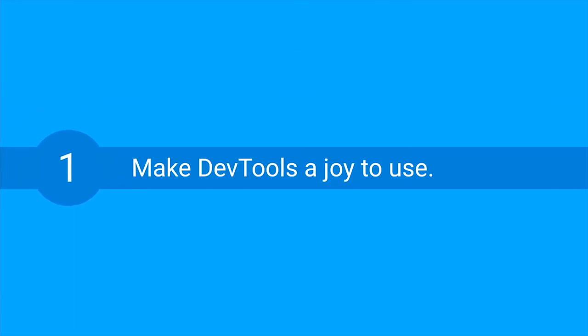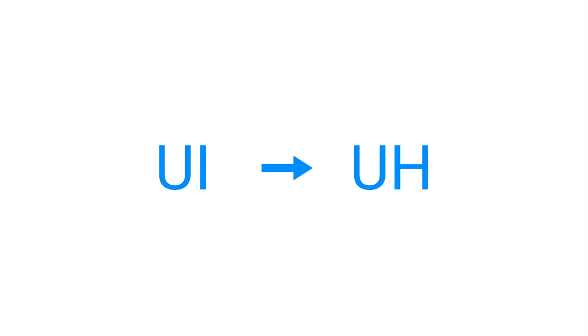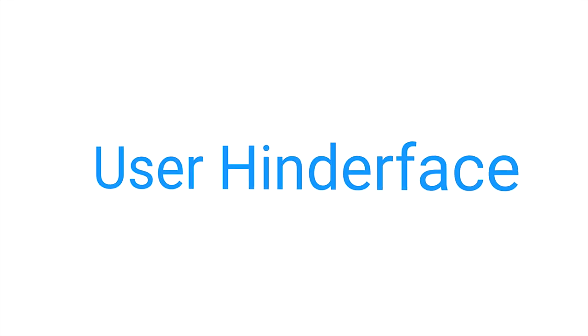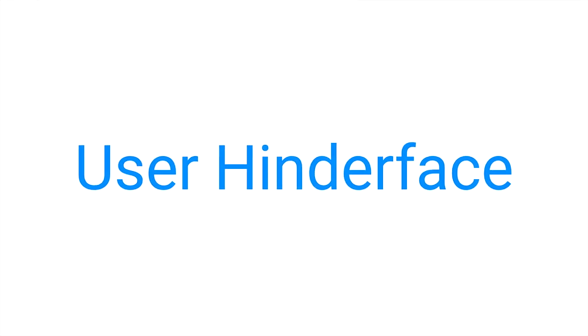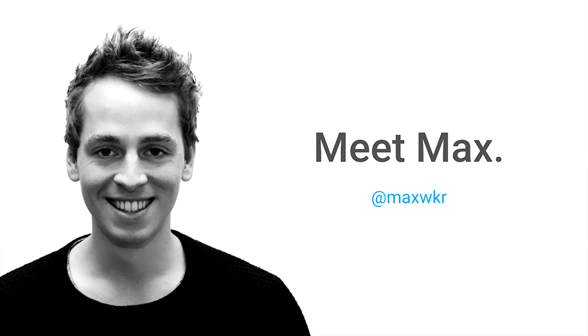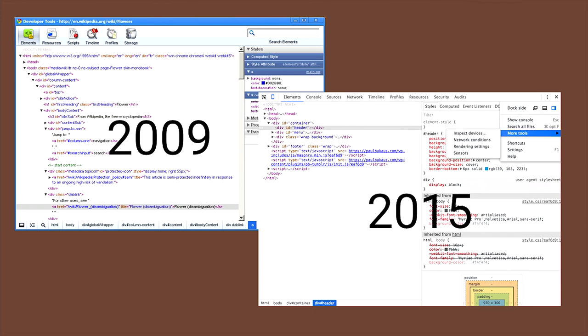If you work on a product that grows and grows, DevTools are quite complex nowadays. A user interface can become a UH, which stands for user horrible. We don't want that. So we hired Max, our new full-time designer. For the first time in history, we have a full-time designer working on DevTools. There's a dramatic amount of small but powerful improvements.